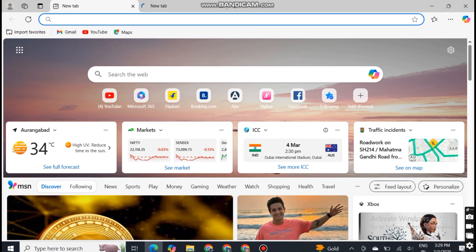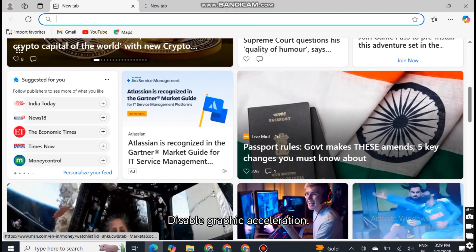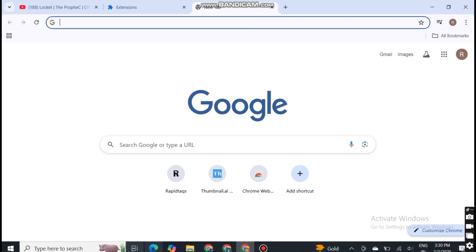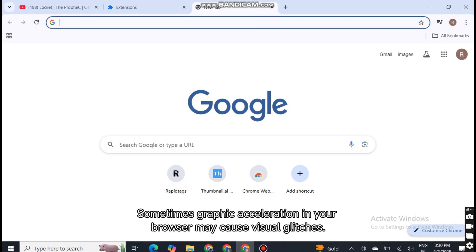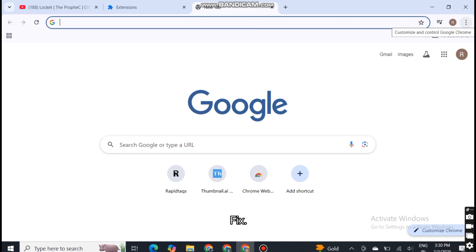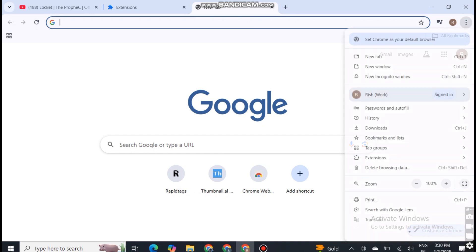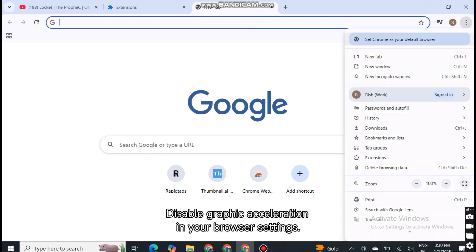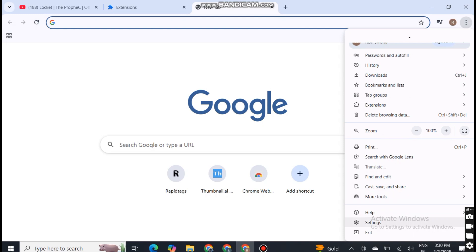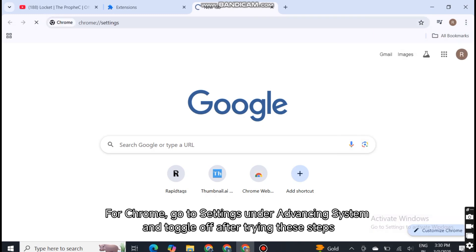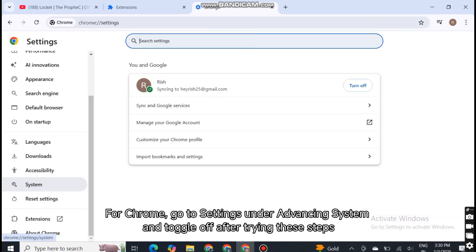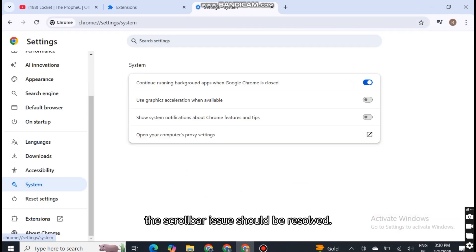Six, disable graphics acceleration. Sometimes graphics acceleration in your browser may cause visual glitches. Fix: disable graphics acceleration in your browser settings. For Chrome, go to Settings, then Advanced, then System, and toggle off hardware acceleration. After trying these steps,